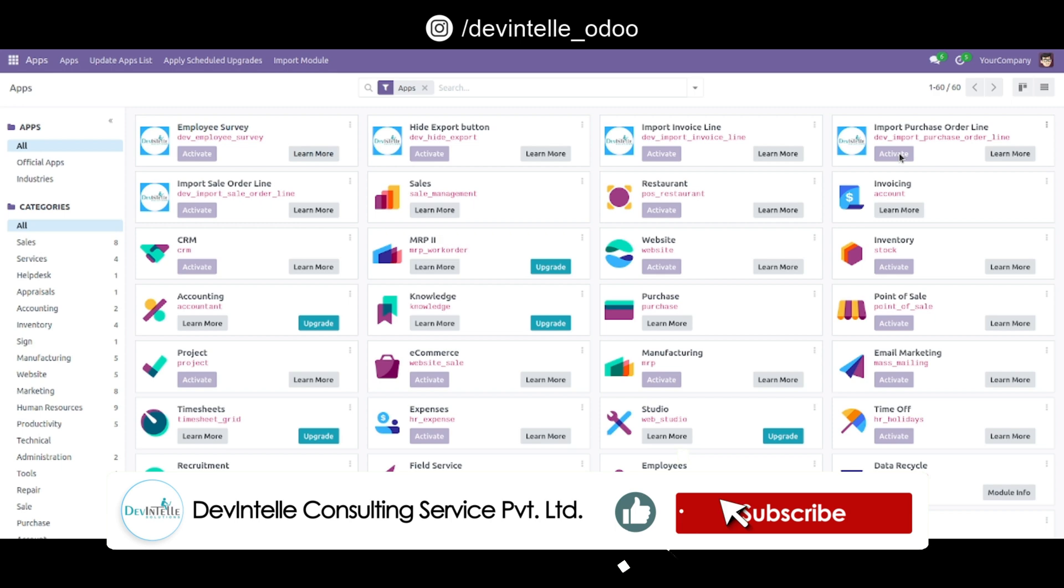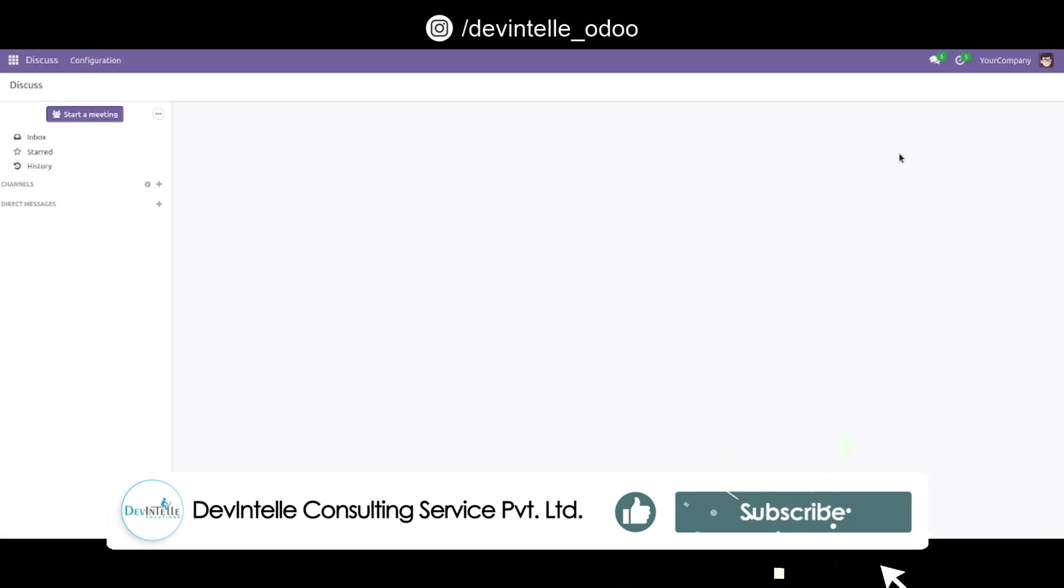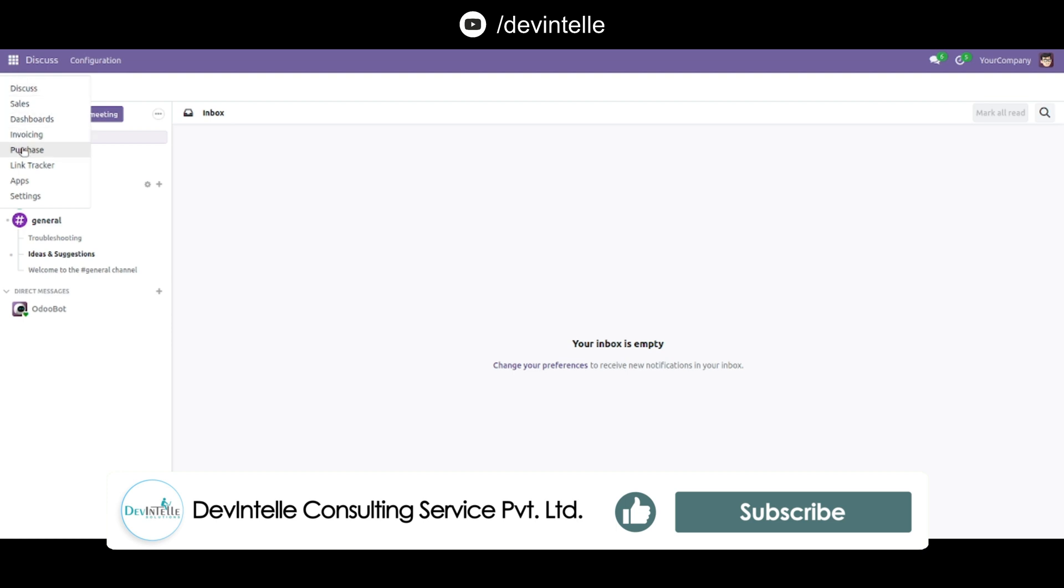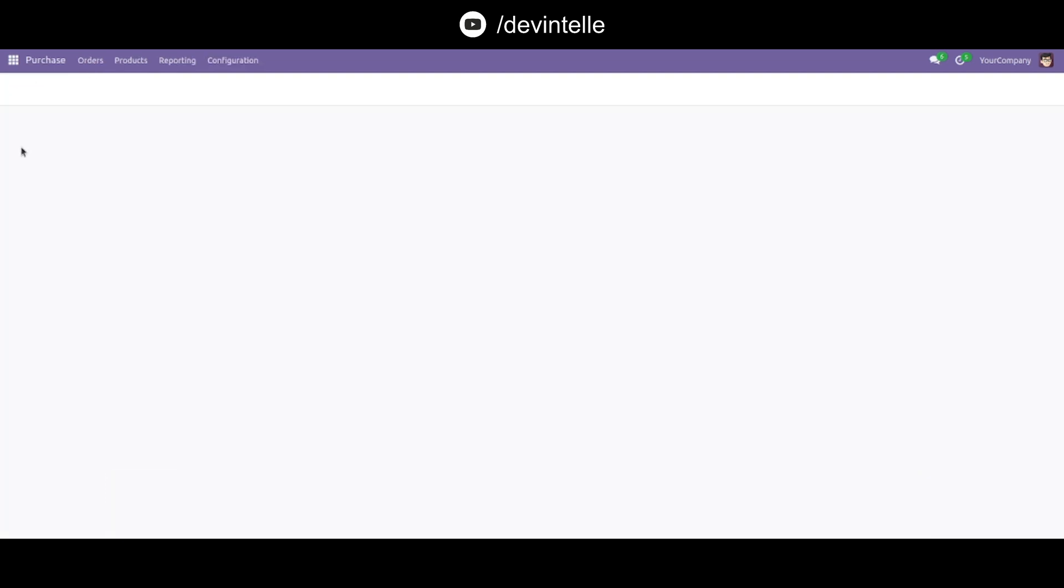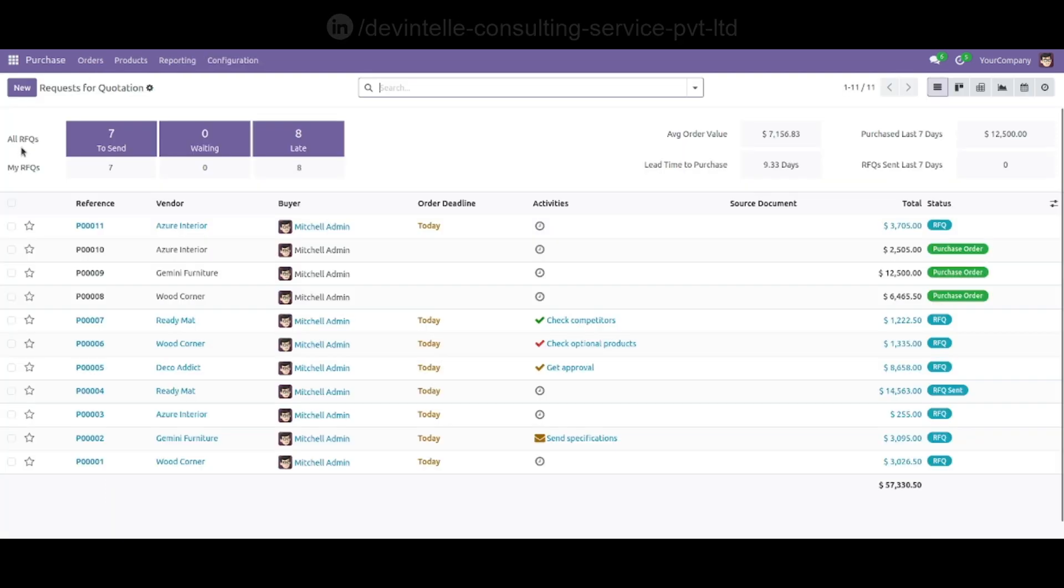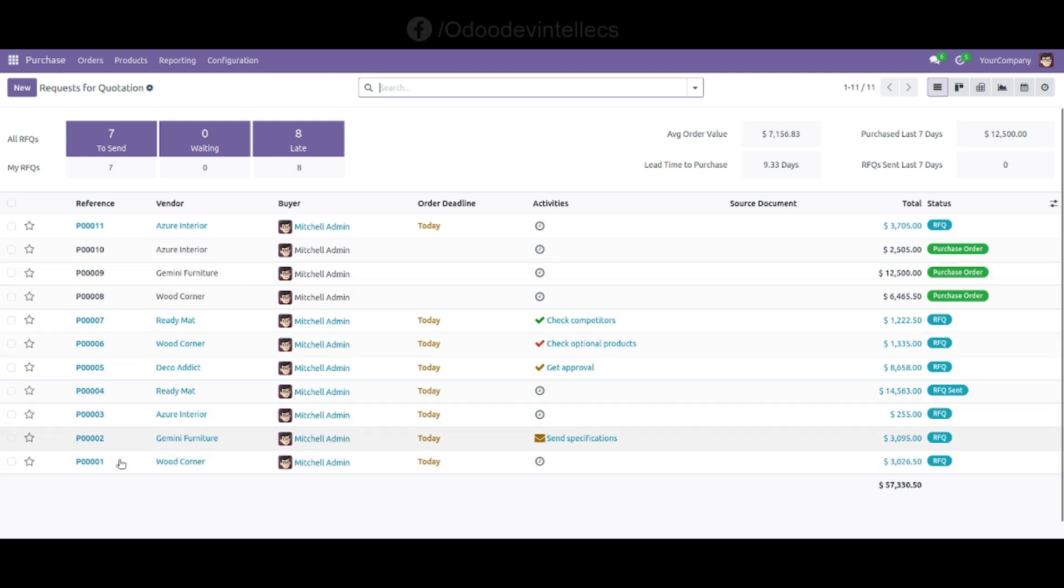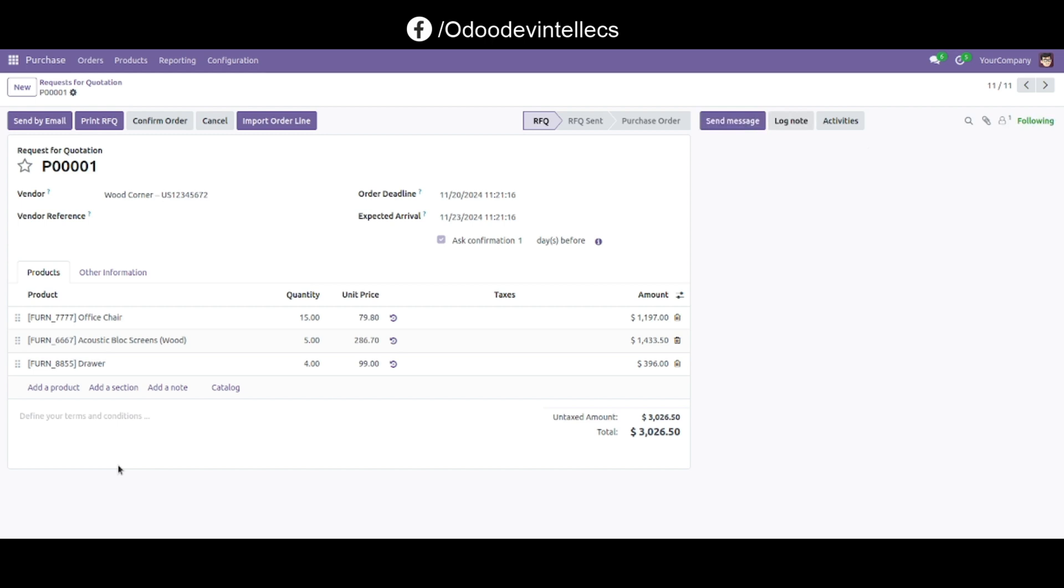Now our module is installed. Go to the Purchase module where you can see multiple purchase orders have been created. Select any one.